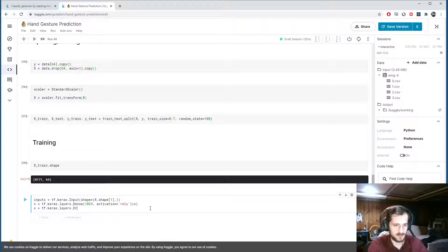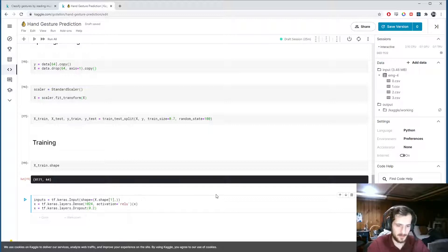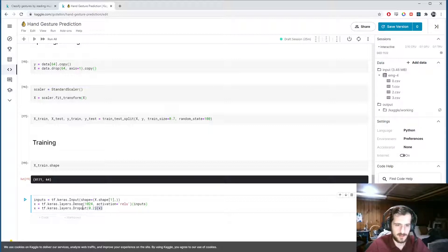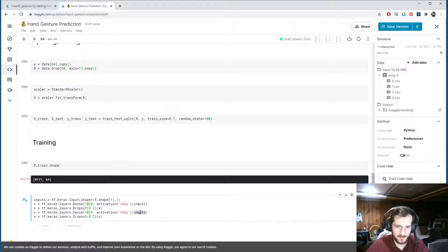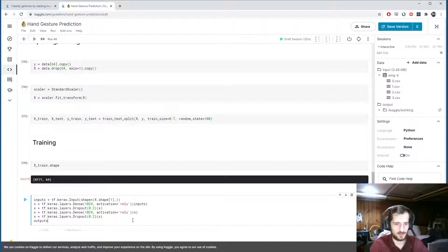After each dense layer we'll add a dropout layer with 20% dropout - this helps reduce overfitting. The architecture flows: input → dense layer (1024 neurons) → dropout (20%) → another dense layer (1024 neurons) → another dropout layer (20%) → output.